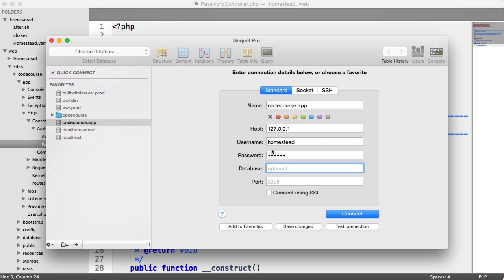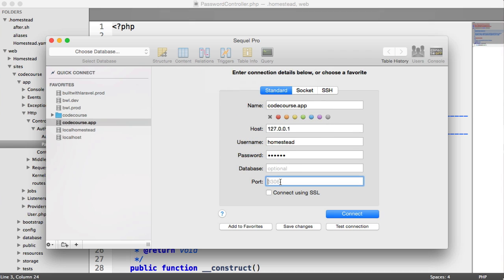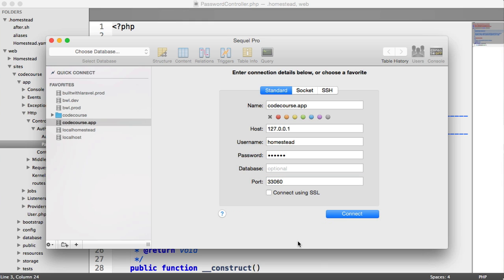And we can choose a database to head straight over to, but we won't do that. Now, this is going to fail if we just test the connection. You can see we don't get a connection. That's because we need to specifically define 33060. If we test that, we see connection succeeded. So I'm going to go ahead and save them changes and connect in.